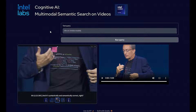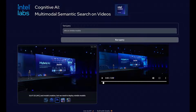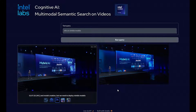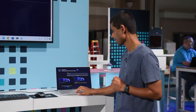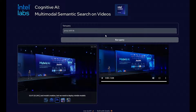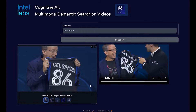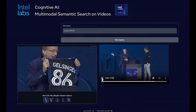Let's run one more query about information on nimble models. The retrieved segment shows Pat describing: "big training and model creation, but we need to deploy nimble models running..." — Pat describing how Intel client products will power nimble models deployable on a laptop or desktop, accessible to billions of users. Finally, we run the query "jersey with 86" and the model retrieves scenes showing a jersey with the number 86 written on it, demonstrating the model's ability to latch onto text present in images.